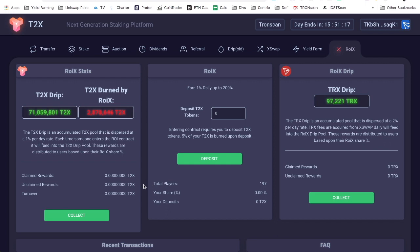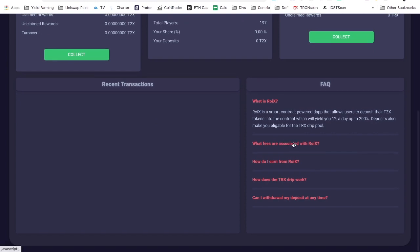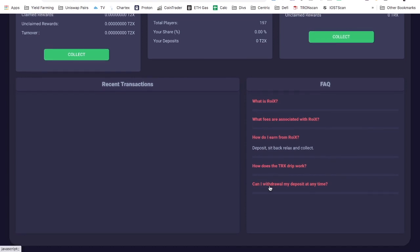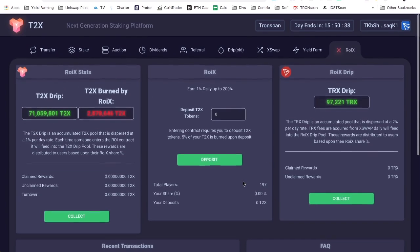But I'll keep you posted when I actually start using it in a few days when my stake comes up. What else is... Fees. You're charged 5% of your T2X upon deposit which is burned. So that's not going to everyone else. How do you earn? You sit back and collect. We already covered that. No, you cannot, once this deposit is locked in the contract and you return 200% of your deposit, which is dripped in real time. But you were able to collect your available rewards at any time.